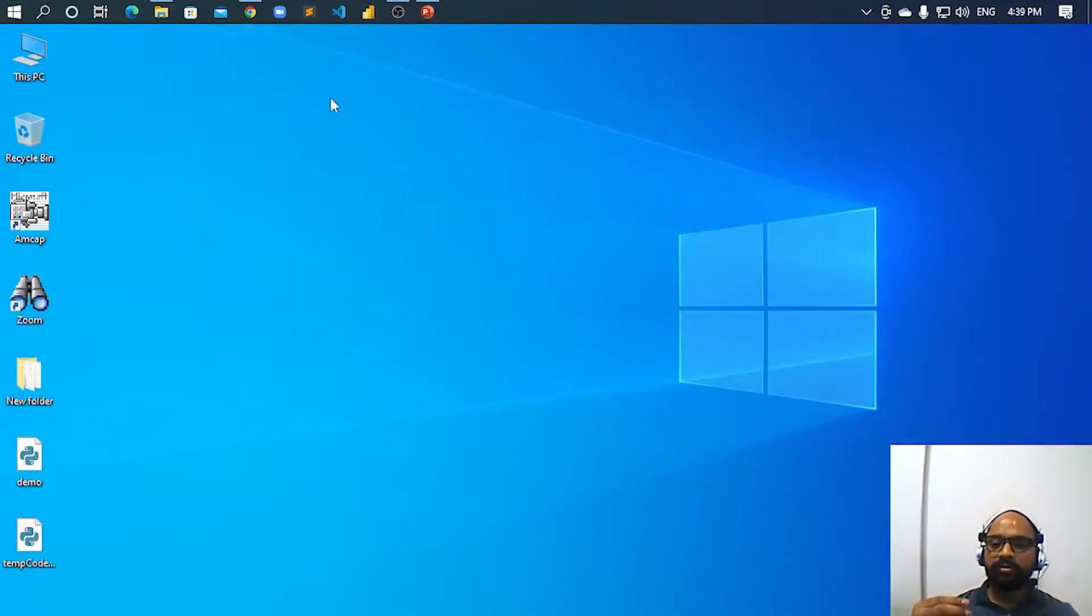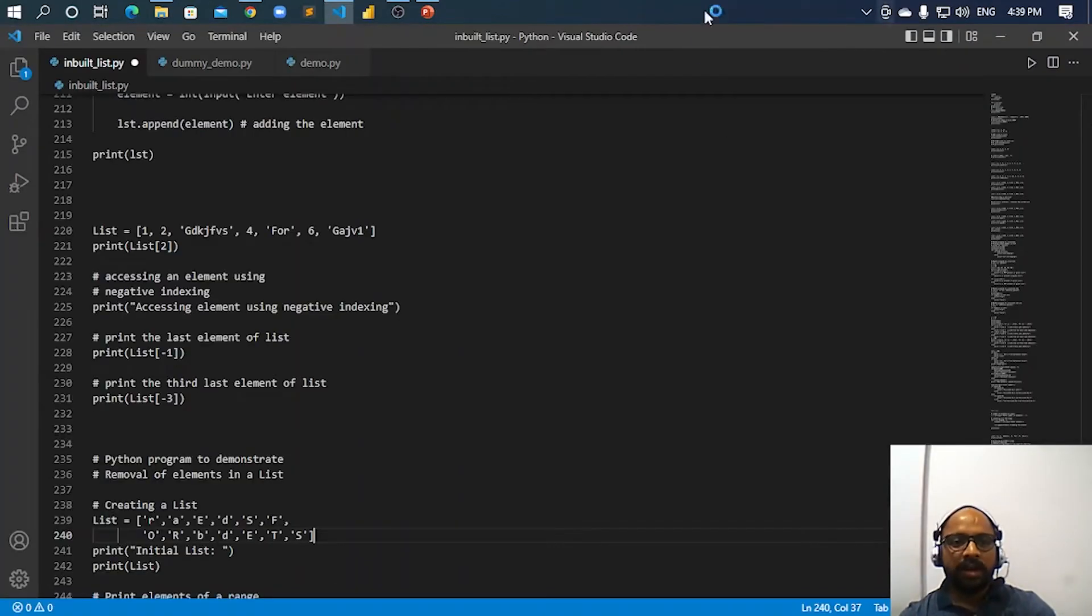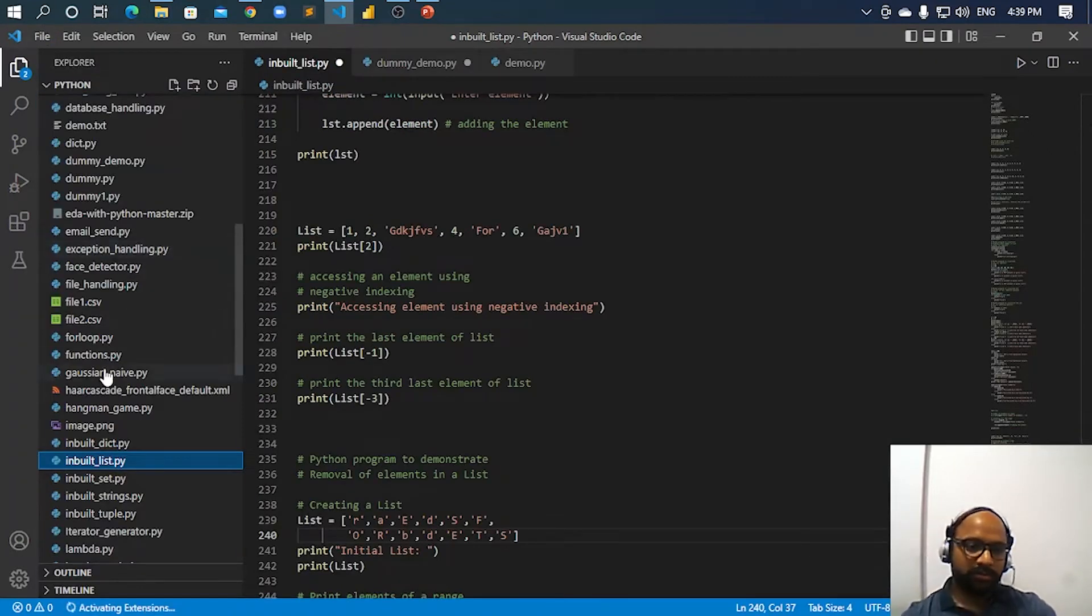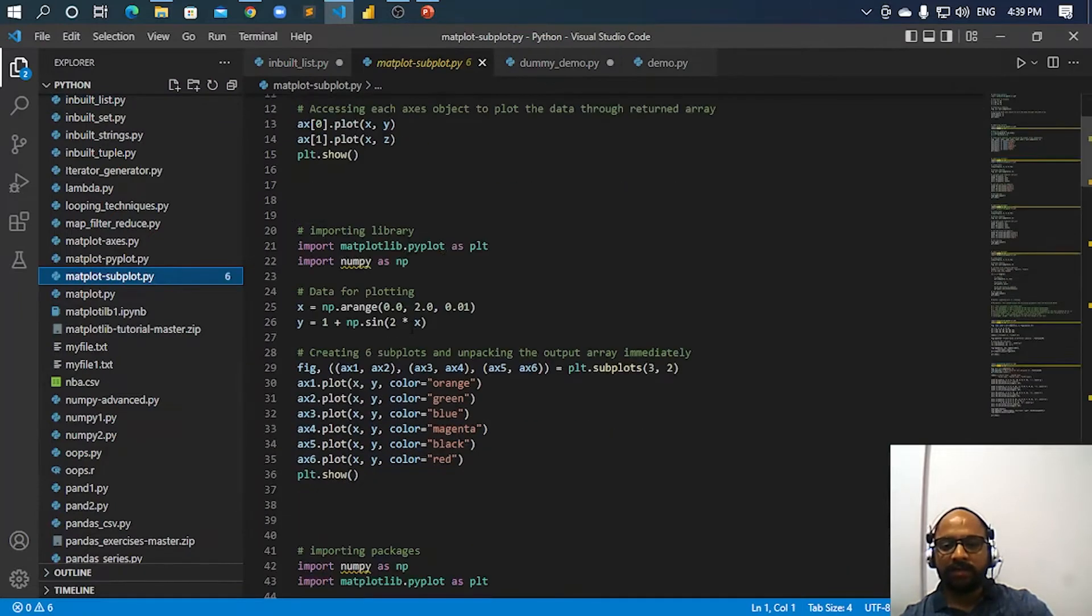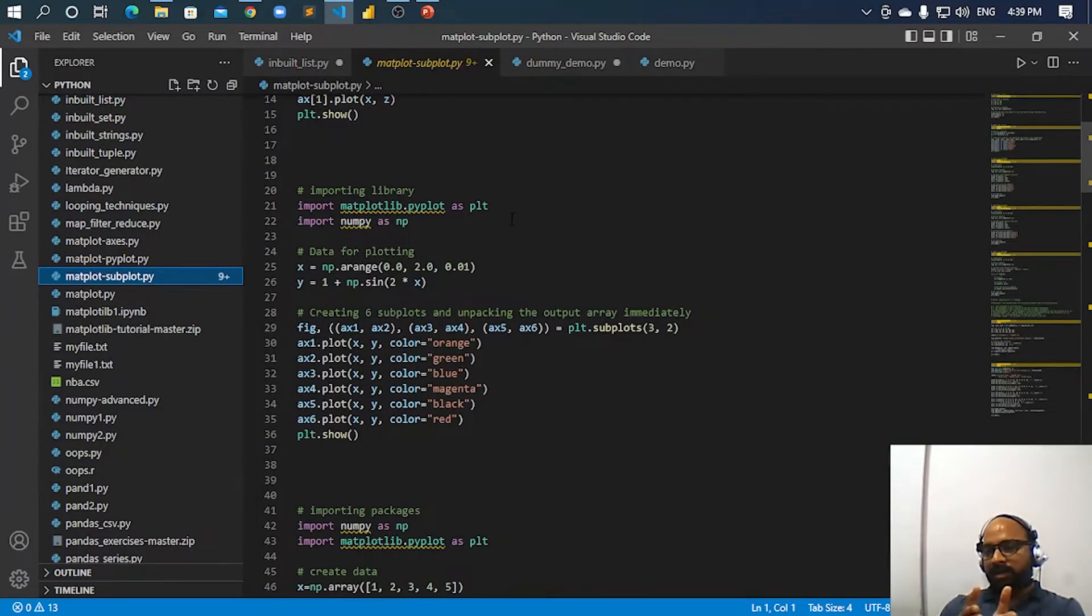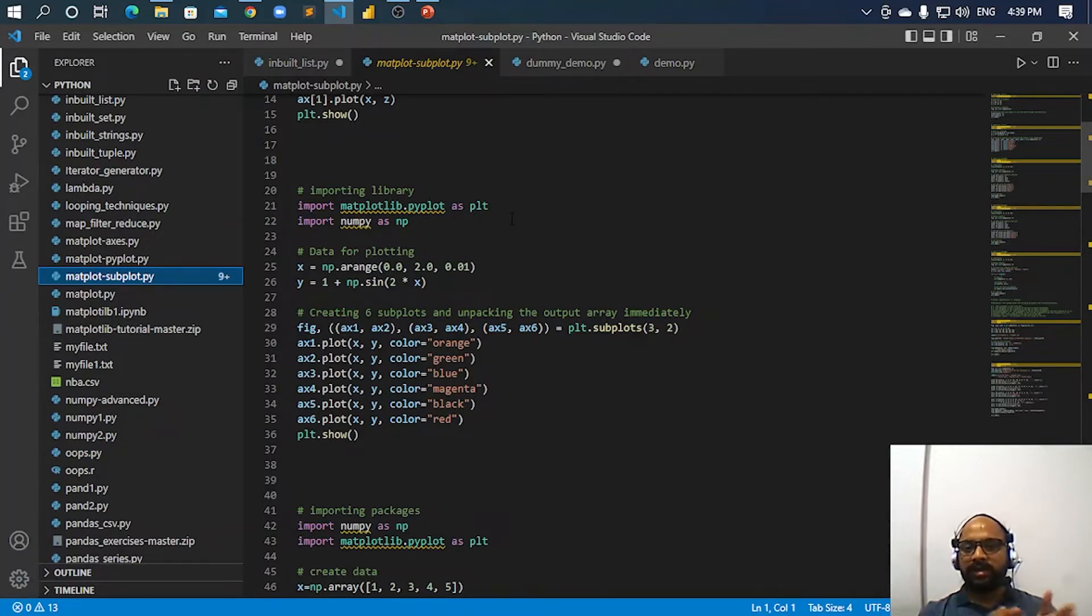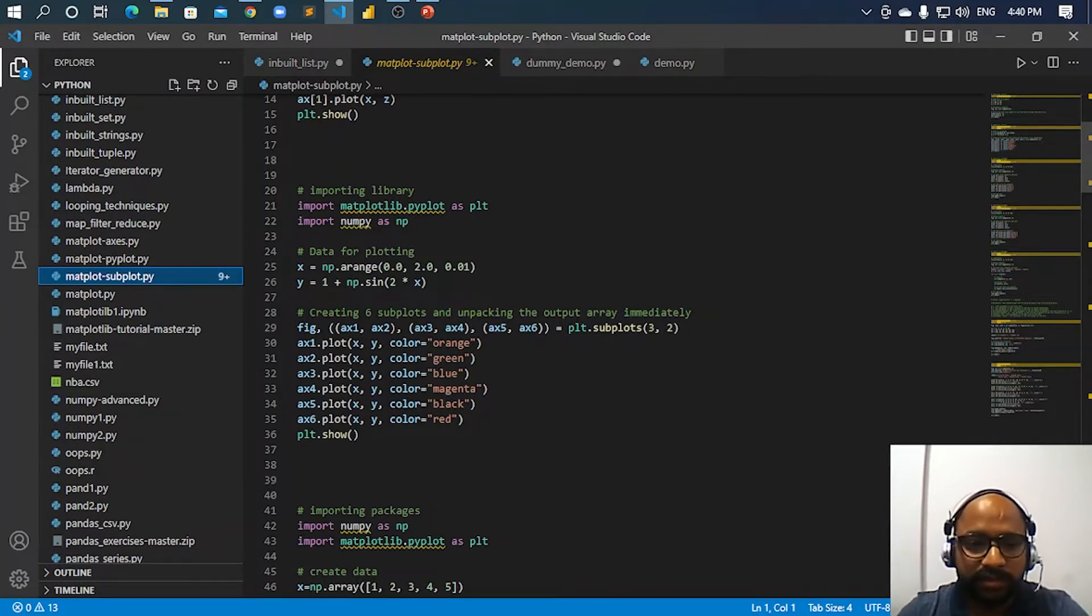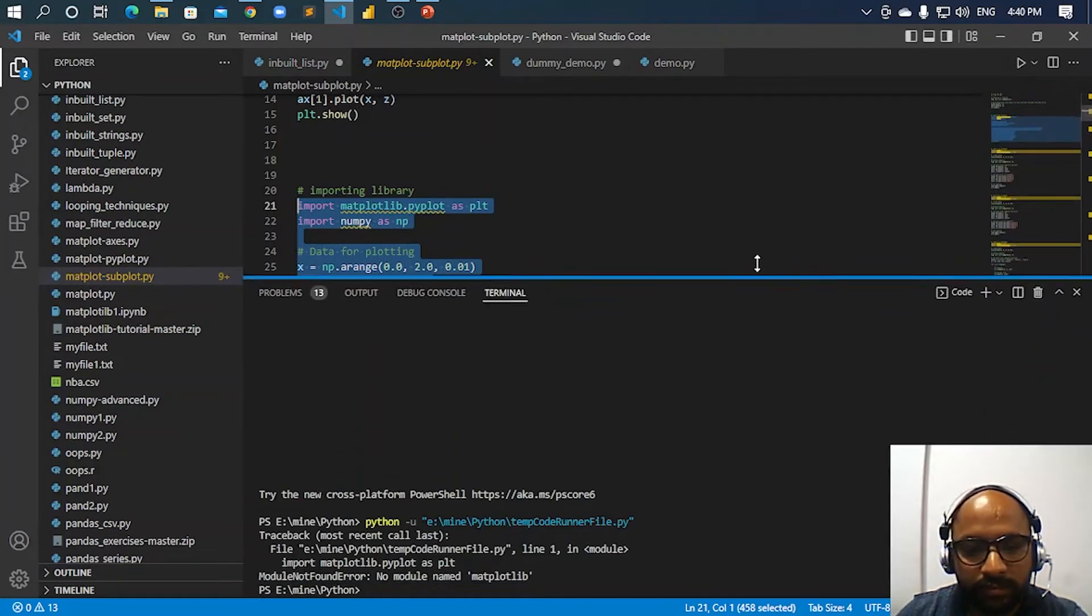For example, don't worry about the code. I've told you that there are number of libraries, right? Matplotlib is one of the libraries which is there in Python and which helps us plot the data very easily. For example, let us see. This is the code. Let us execute it. Okay, now there is some problem - no module named matplotlib. That means we need to install it.